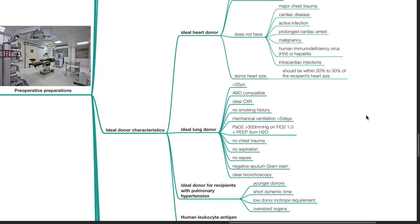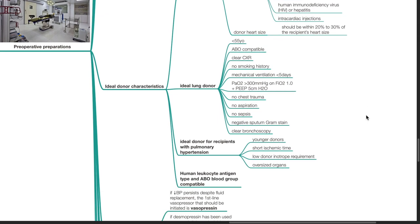The ideal lung donor should be less than 55 years old, ABO compatible, clear chest x-ray, no smoking history, mechanical ventilation of less than 5 days, PaO2 of more than 300 mmHg on FiO2 of 1 with a PEEP of 5 cmH2O, no chest trauma, aspiration or sepsis, negative sputum gram stain, and clear bronchoscopy.